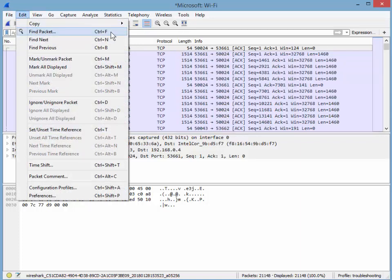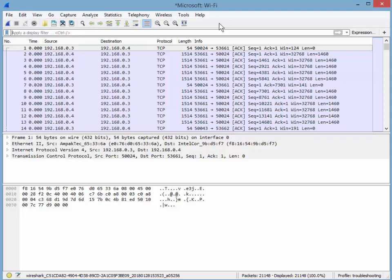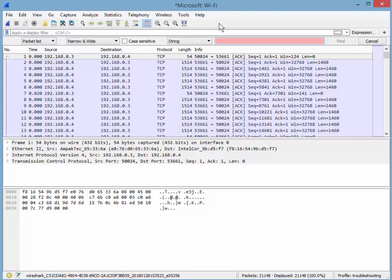The Ctrl F. So I'm going to click away for a moment. Ctrl F and you see that little bar just appeared. See this guy just appeared. And I'm going to type for example I want to find a packet with the word get. G-E-T.